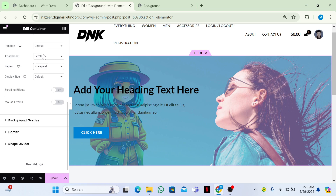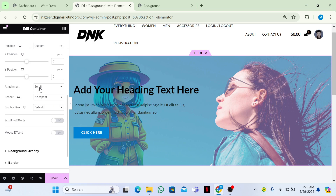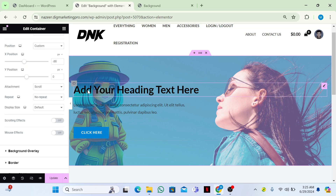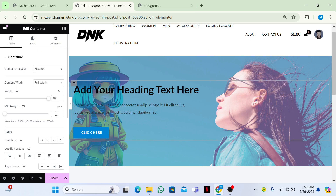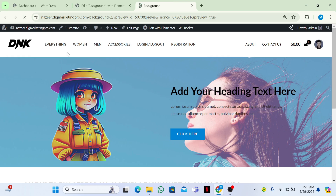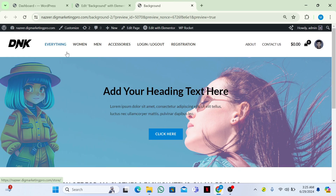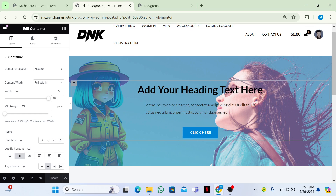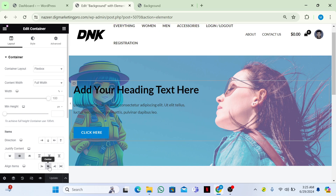Go to Position and make it Custom, then move it on the X-axis a little bit. Now you can see the image is positioned. I want to make the content appear in the center.